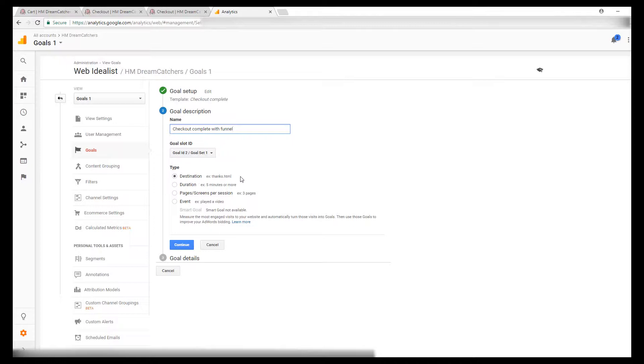So this goal is going to be based on when people land on your thank you page after completing a checkout in order to count it as a conversion. Click continue.